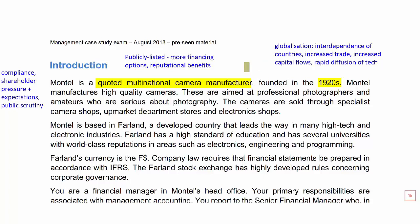Montel manufactures high-quality cameras aimed at professional photographers and serious amateurs. These cameras are sold through specialist camera shops, upmarket department stores and electronic shops. Their distribution reach is pretty extensive and also quite costly, as professional photographers and serious amateurs expect a good deal of customer service. These are very high-end and very expensive cameras, so it is also costly to serve this particular customer segment.